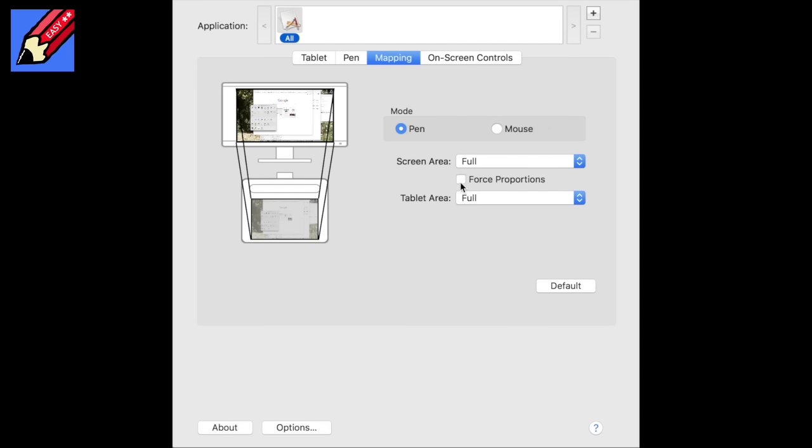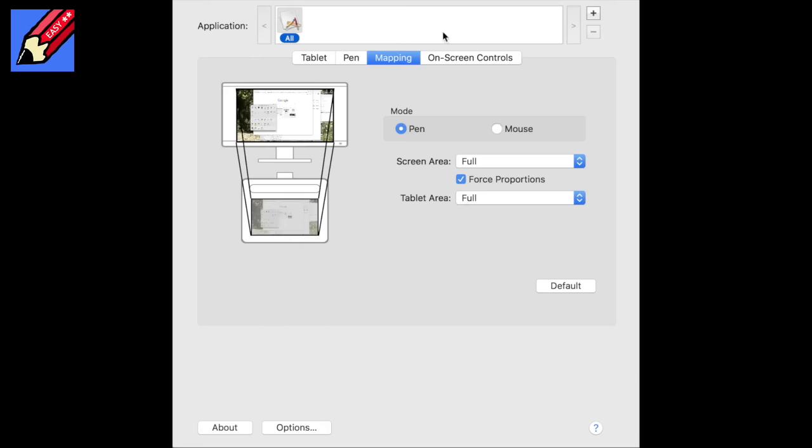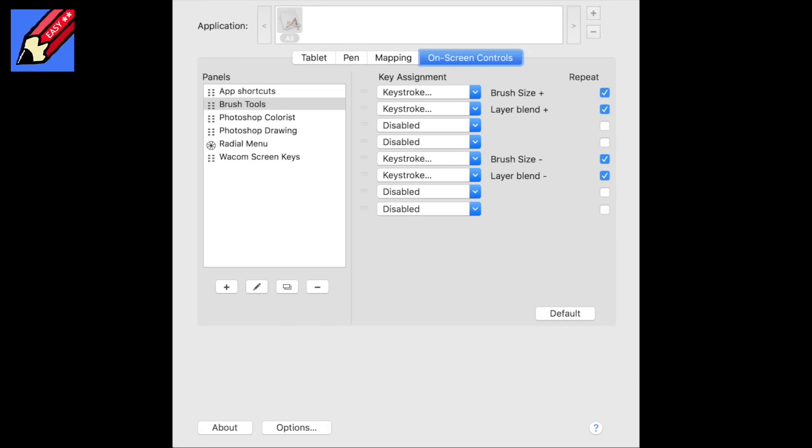In pen mode, look, if you go here and force the proportions, then that means that the tablet is the same proportions as your screen. So if you draw a circle, you will get a circle on the screen. If you're unforced, then you might get a slight kind of elliptical shape, if you follow what I mean. So the shape of your tablet is not the exact shape of your screen. So force those proportions. On-screen controls - I have no idea what that is about. You can go find that out and enjoy all the wonders of that on your own.